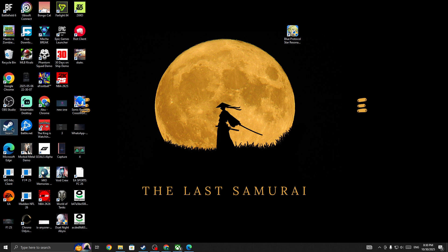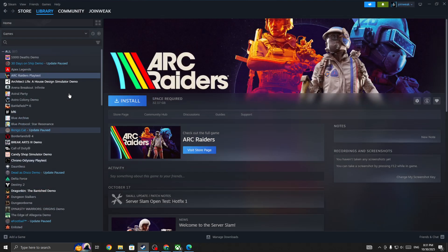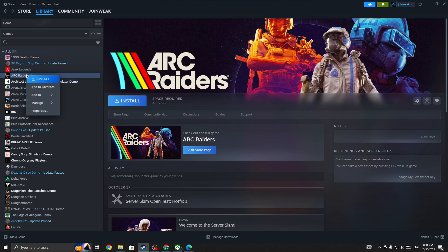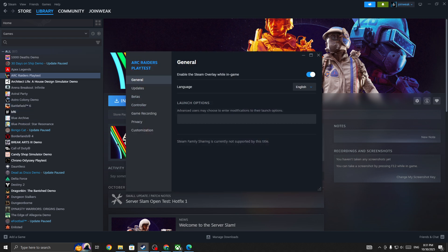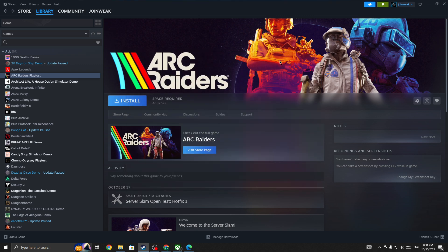Or open Steam as administrator to give admin permissions to Steam. Then in Steam, select Library and in the Library, find the game icon and click on it. Right-click on the game icon, go to Properties, and from the side menu select 'Local Files.' Click on 'Verify Integrity of Game Files.' Once the verification is complete, start the game again and the issue should be fixed.